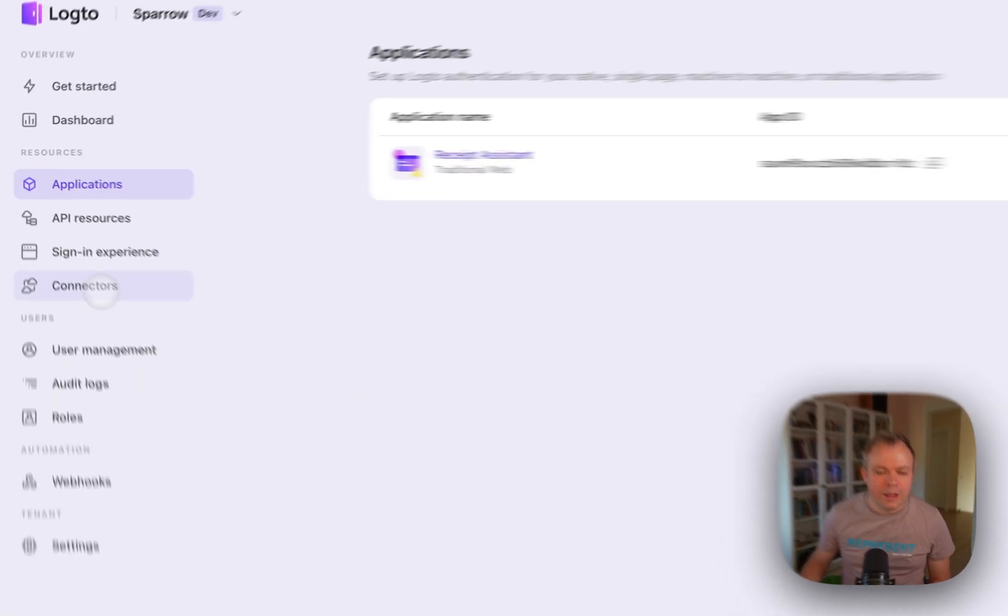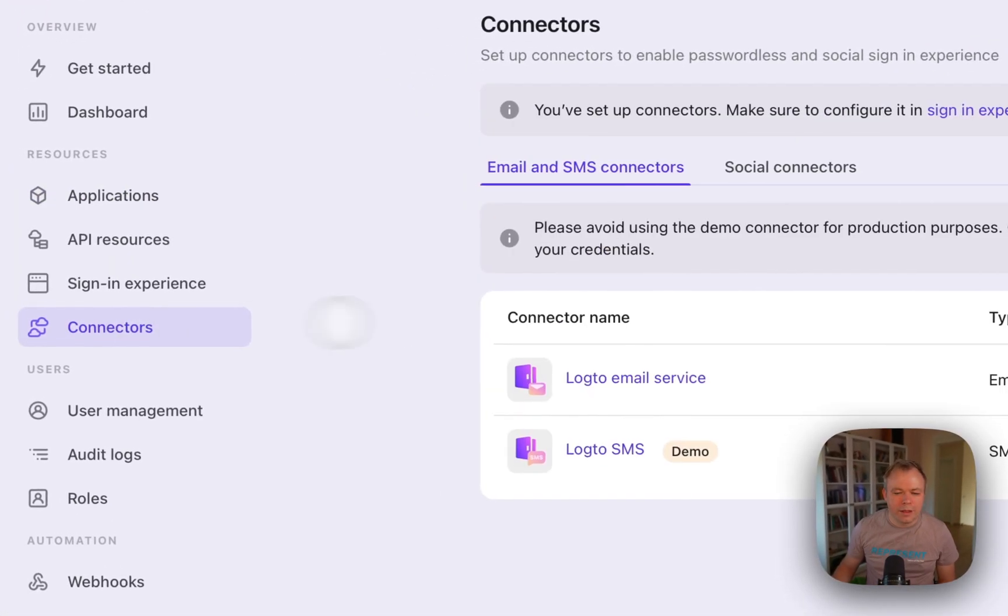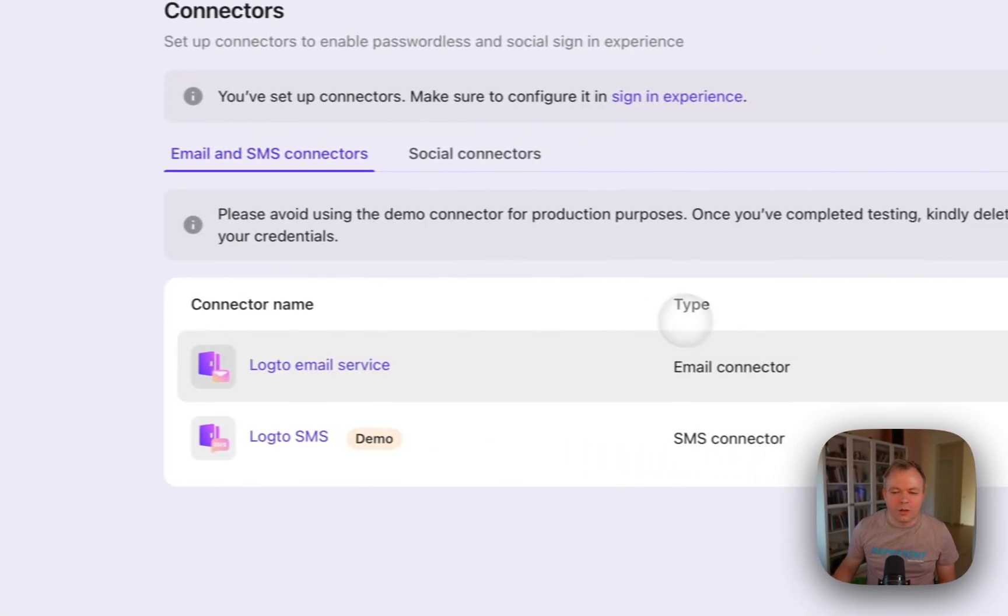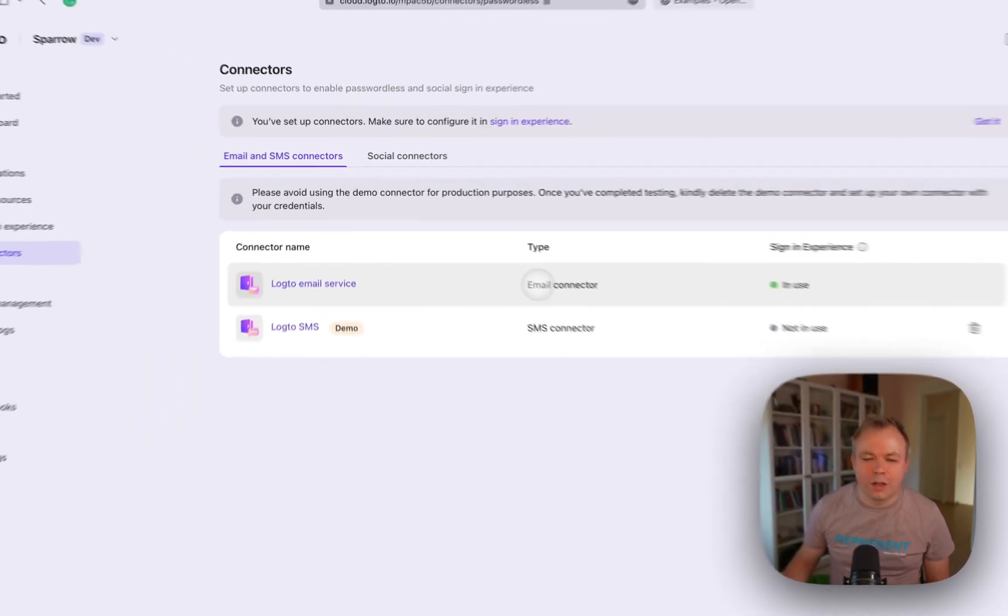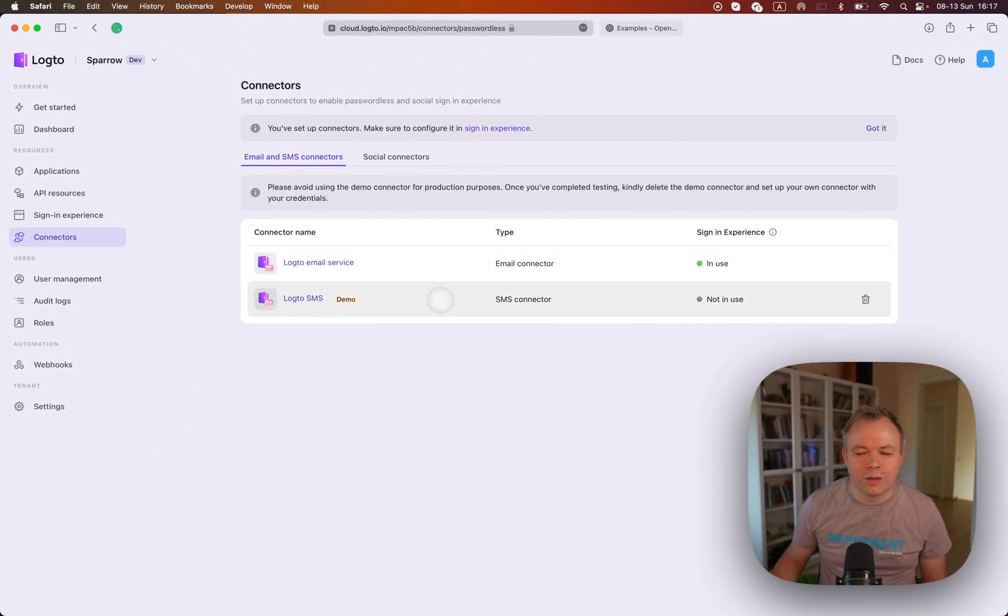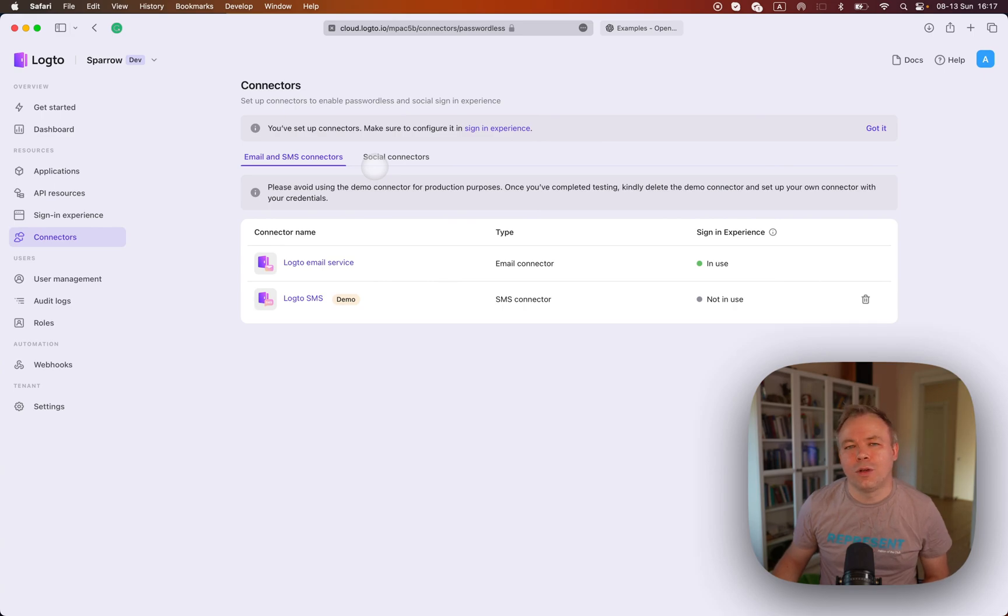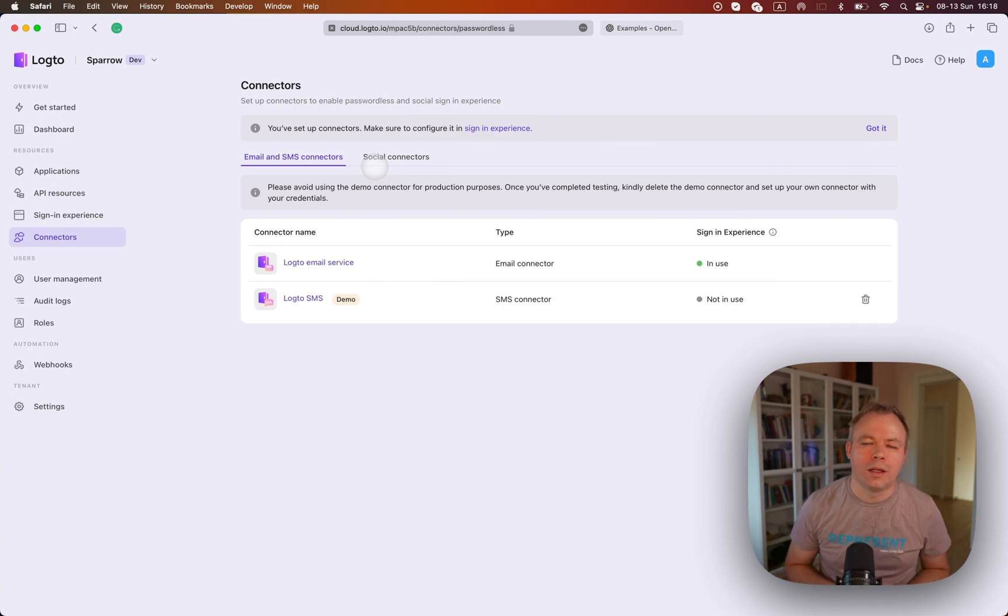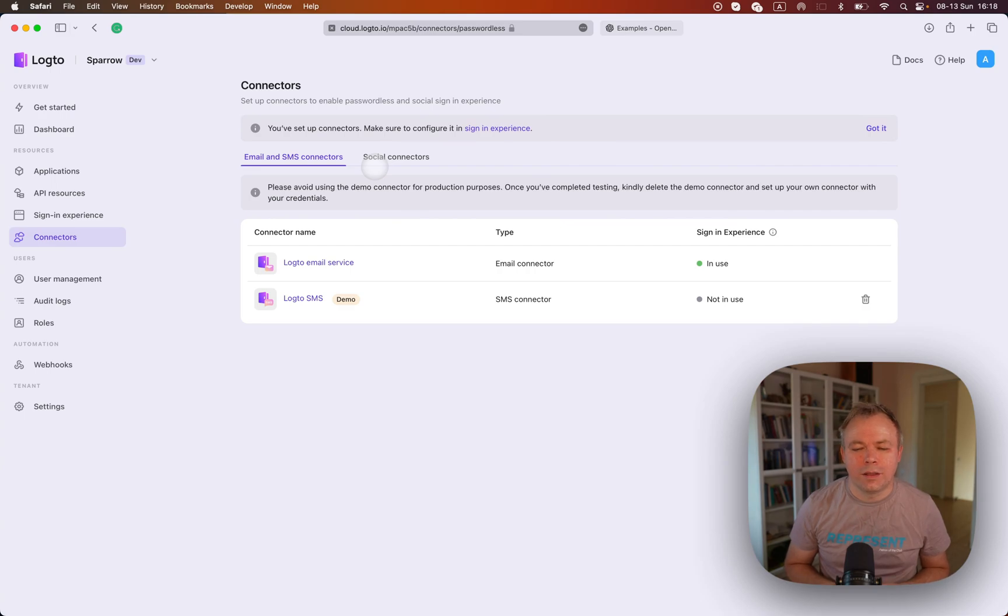And in this case, in my case, I was interested only in email connector, but Logto provides also SMS connectors, social connectors that user could login from Google account, from GitHub and so on.